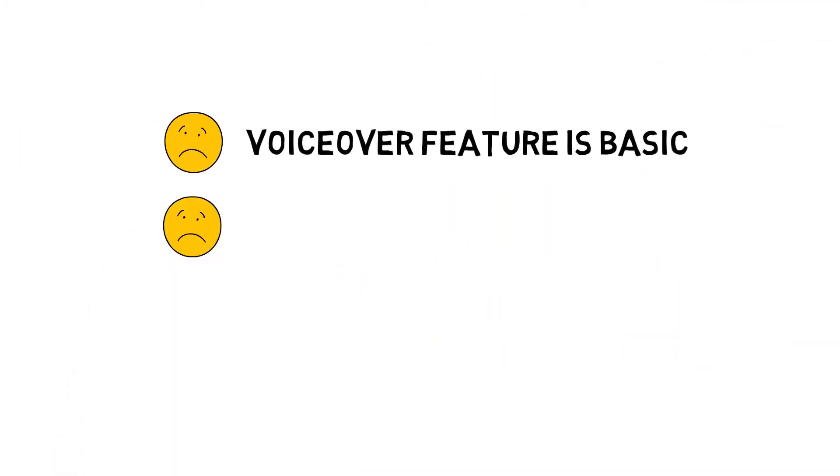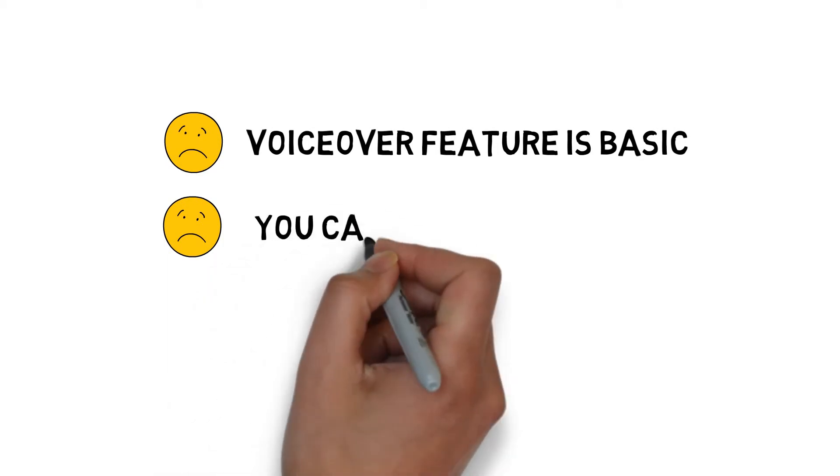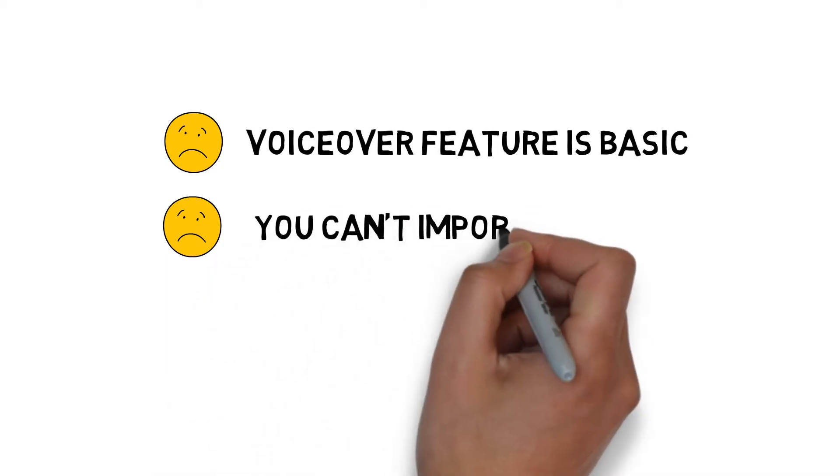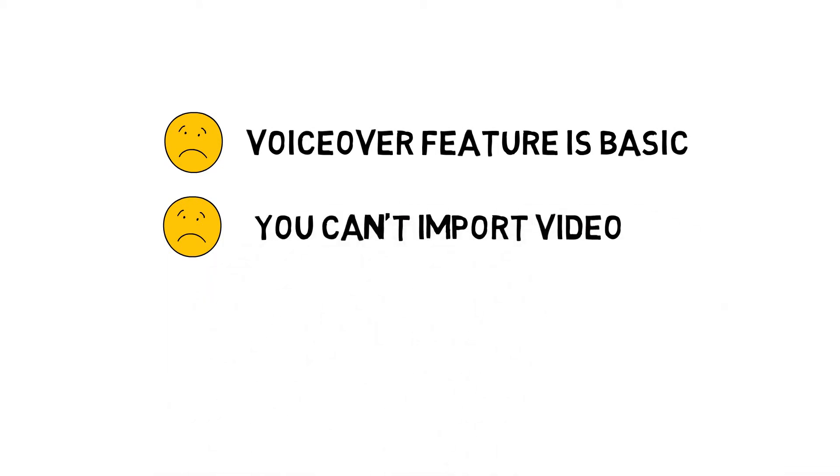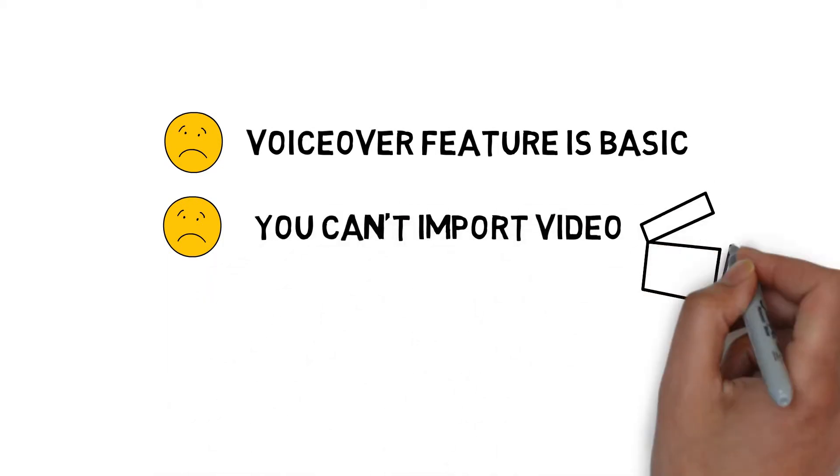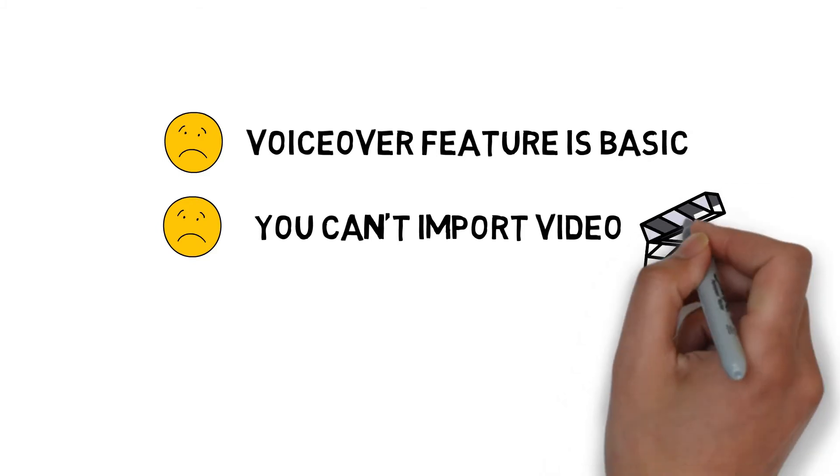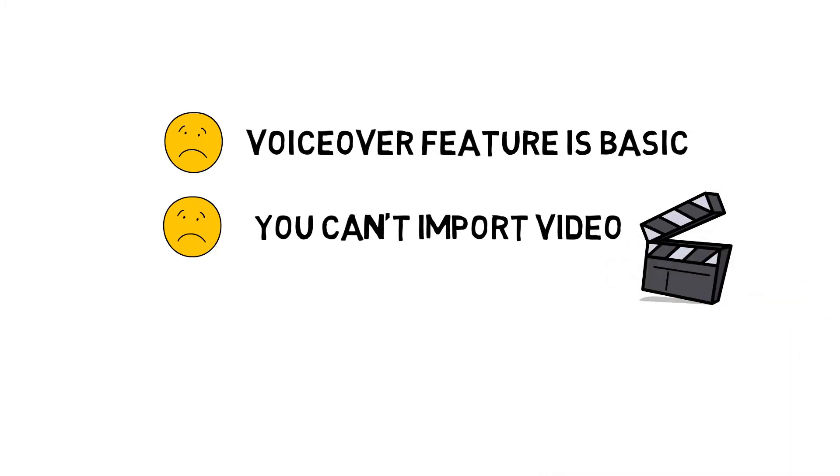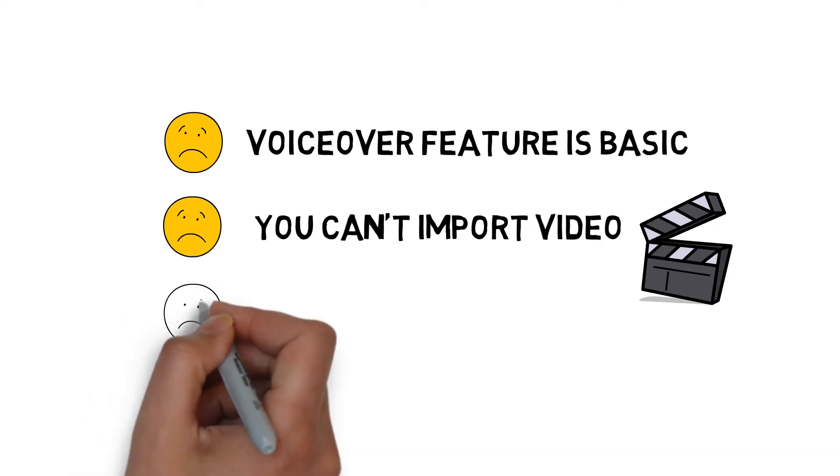Now, one thing that would be nice is the ability to import videos. That's not possible, but you can work around this by using a third-party editor, and I blend my videos into the explainer video within that. So it's an extra step in the process, but it can be done. You just can't do it all within VideoScribe.